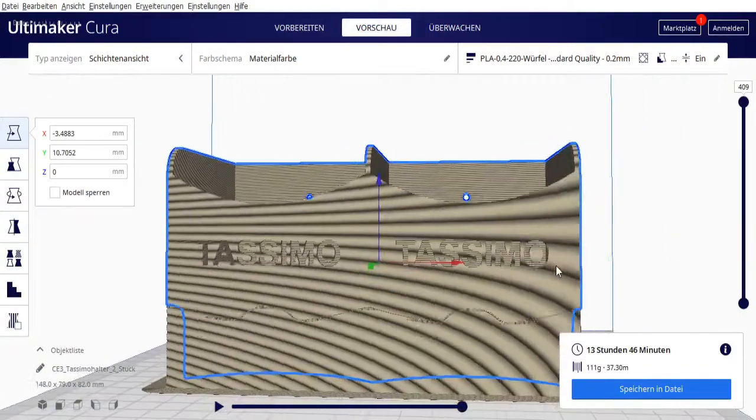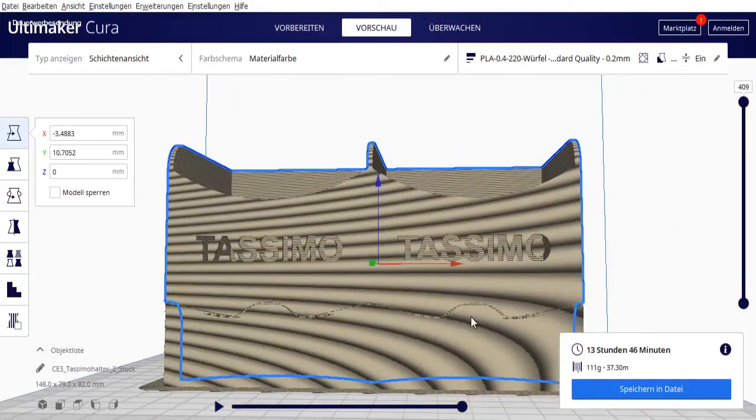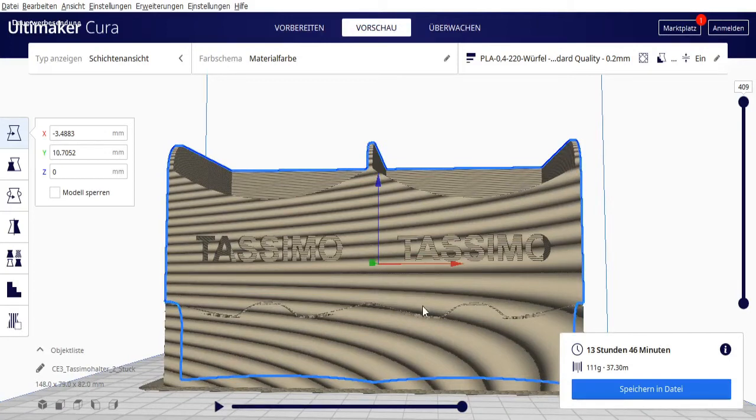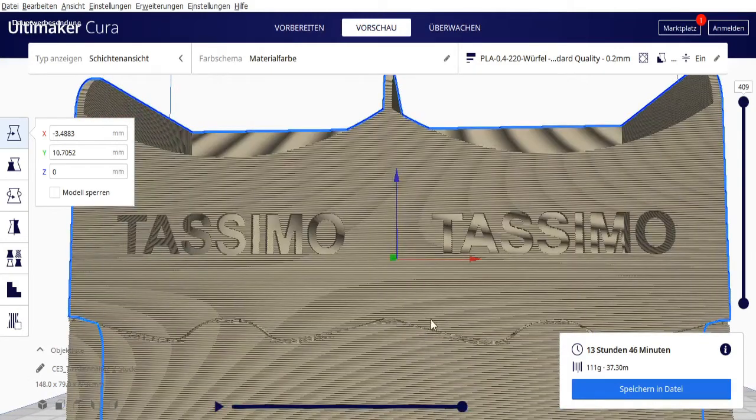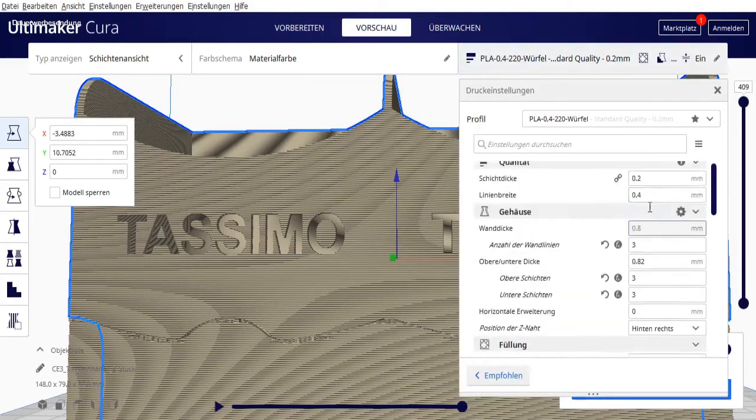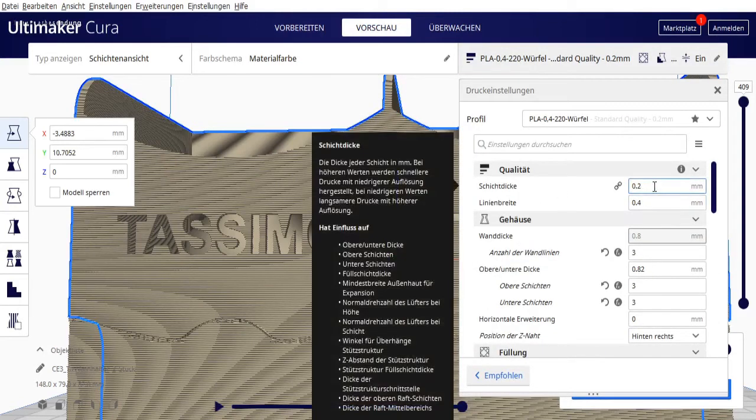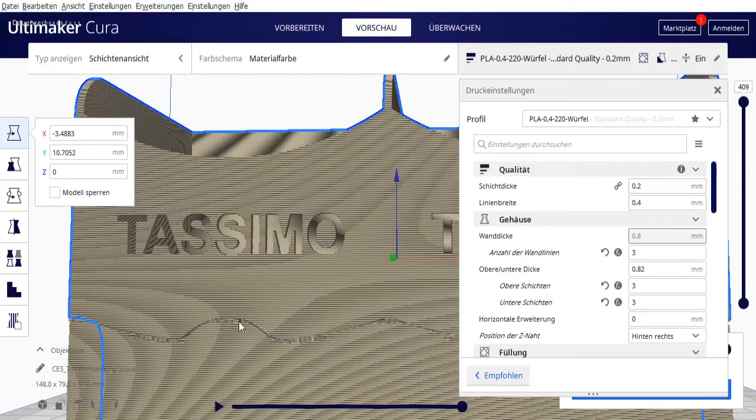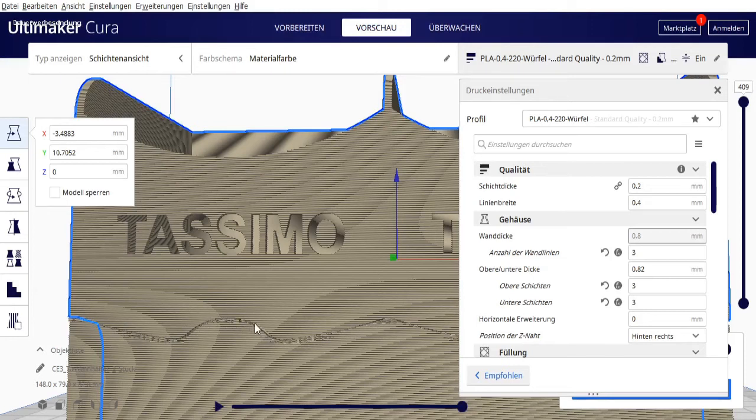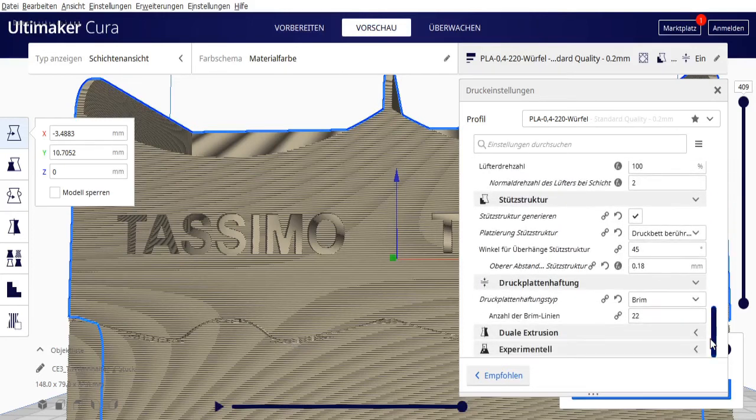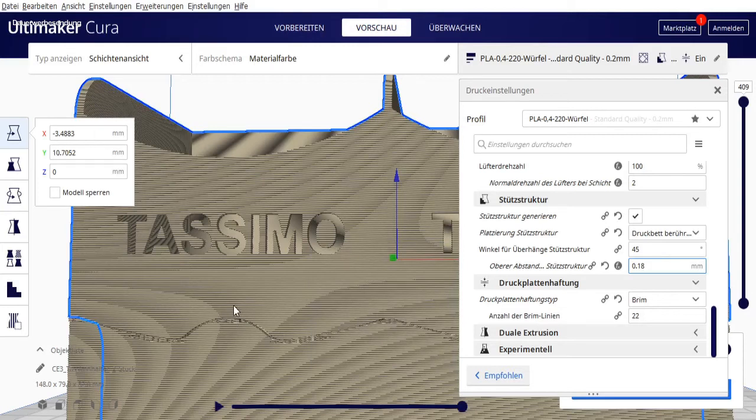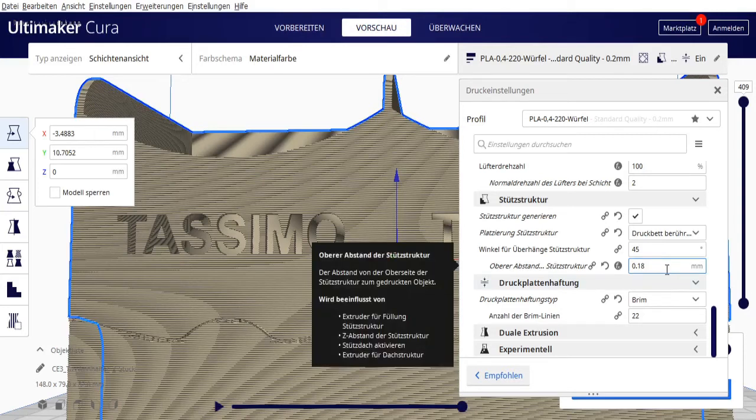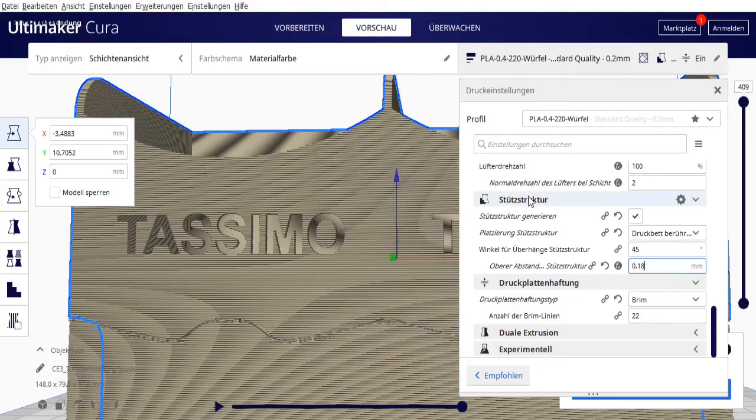What I would recommend, what I'm still playing around with myself but brings great results, is the distance between the support structure and the printed object. That's this line here. We have a layer height of 0.2mm. If you enter a distance of 0.2mm here, then this edge basically still rests loosely on top of the support structure. That's why I did it so that I stay about 0.2 to 0.4mm below the printed object. So not quite a full layer, so the top doesn't completely float free.